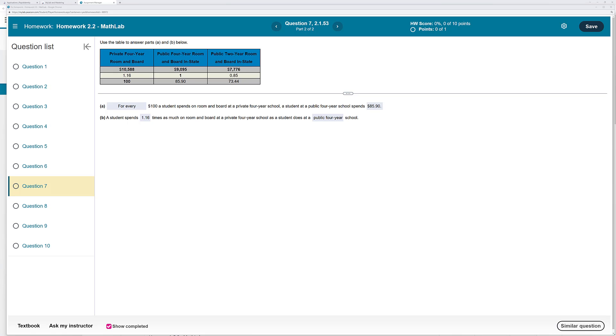This is chapter 2, section 1, problem 53. Use the table to answer parts A and B below.